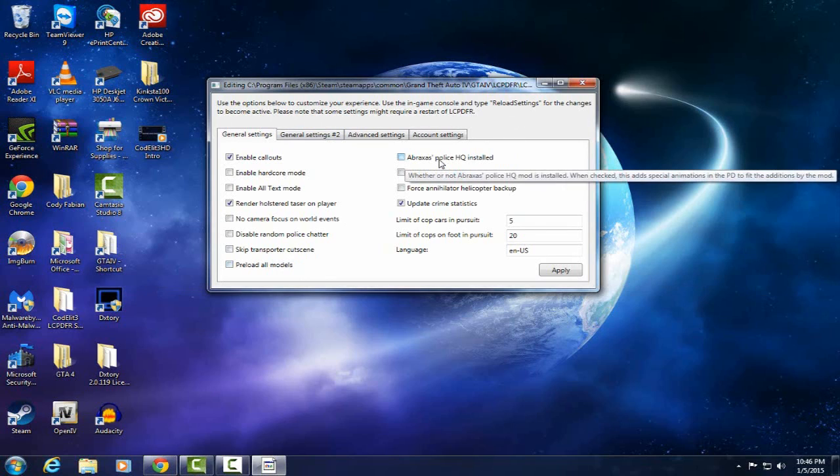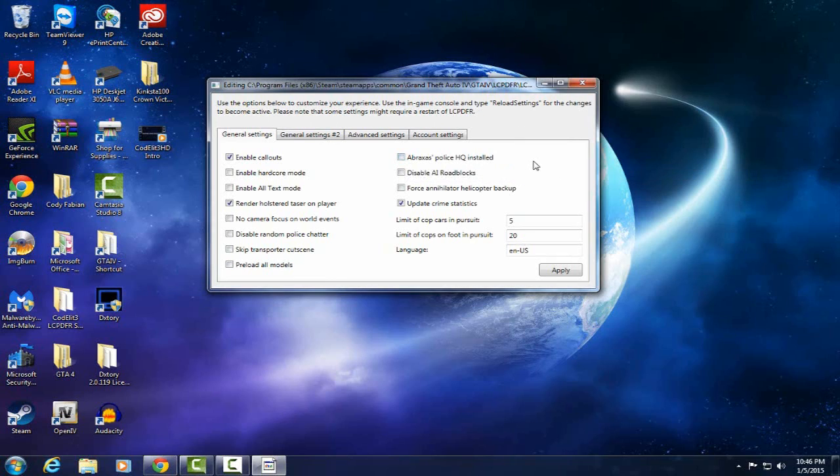This you have to have something installed. It's a Practices Police HQ mod. It's just a different type of looking police station, that don't really matter. Disable AI roadblocks, you don't want to do that. If you're in a pursuit and you ever want a roadblock and you have this disabled, they won't come for you.